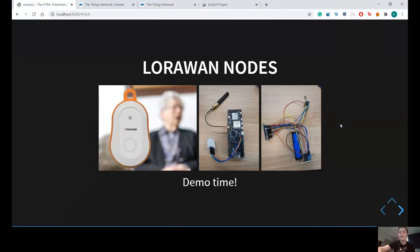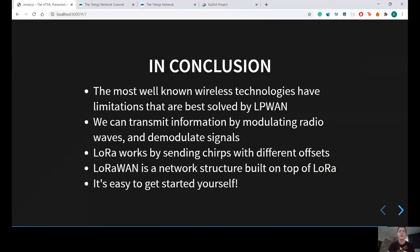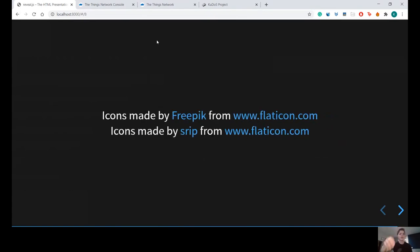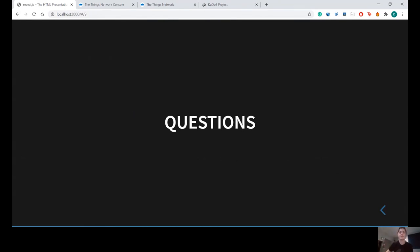In conclusion: the most well-known wireless technologies have limitations that we can in some cases solve by using LPWAN. We can transmit information by modulating radio waves and then demodulating the signal. LoRa works by sending chirps with different offsets. LoRaWAN is a network structure built on top of LoRa, and it's easy to get started yourself — you can buy these things, connect to an open network, and you're ready to go. Thank you for listening.